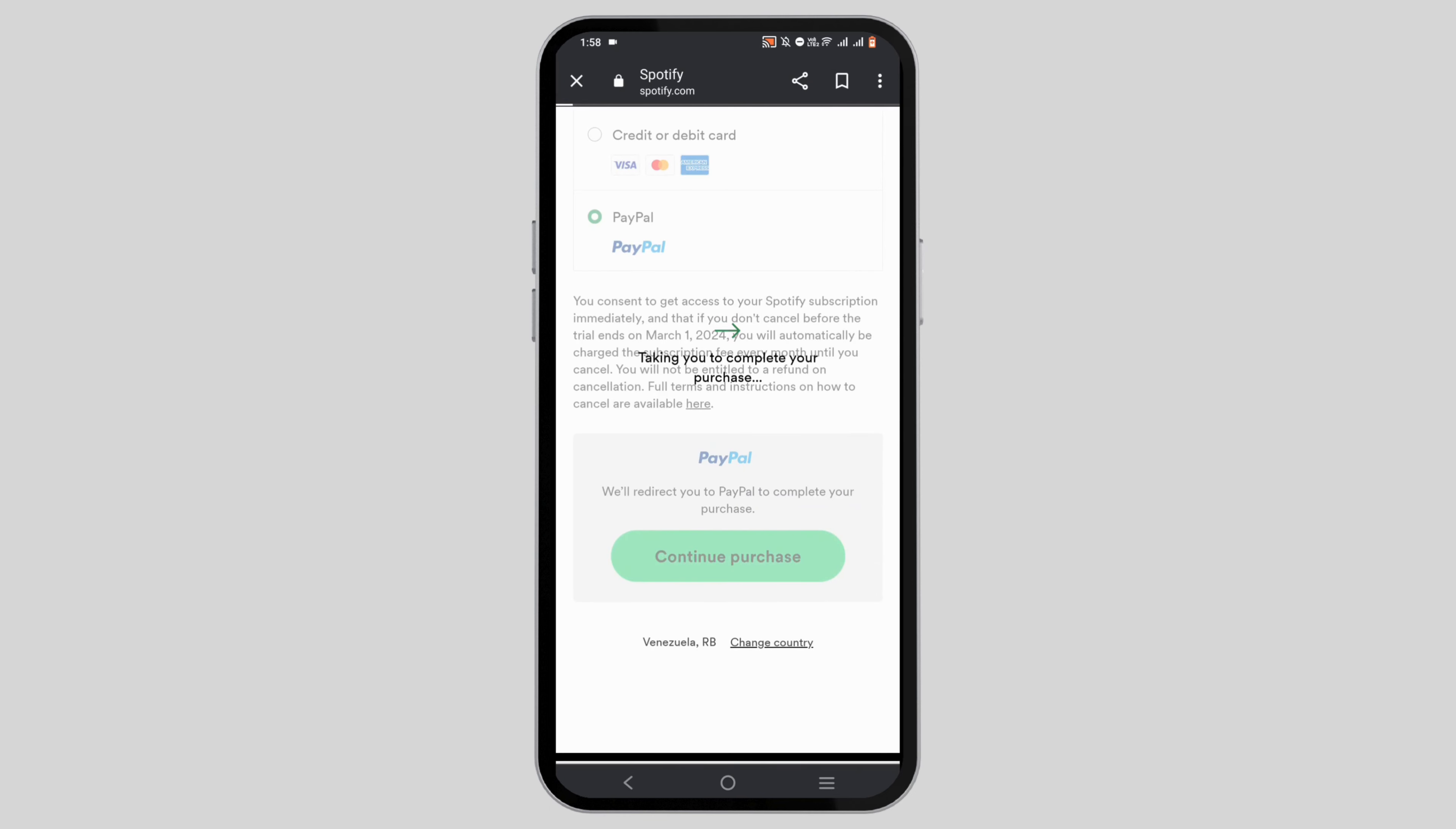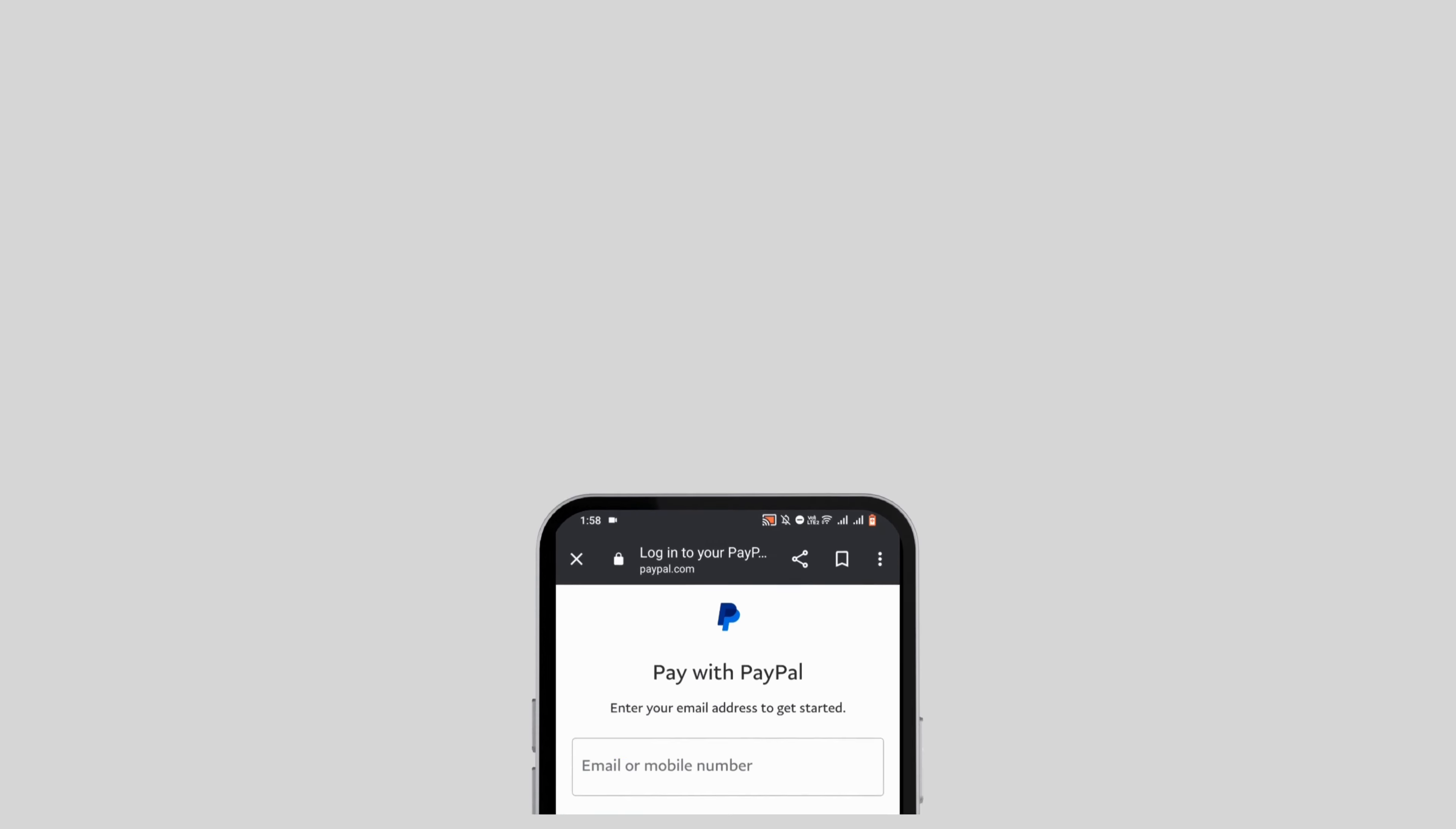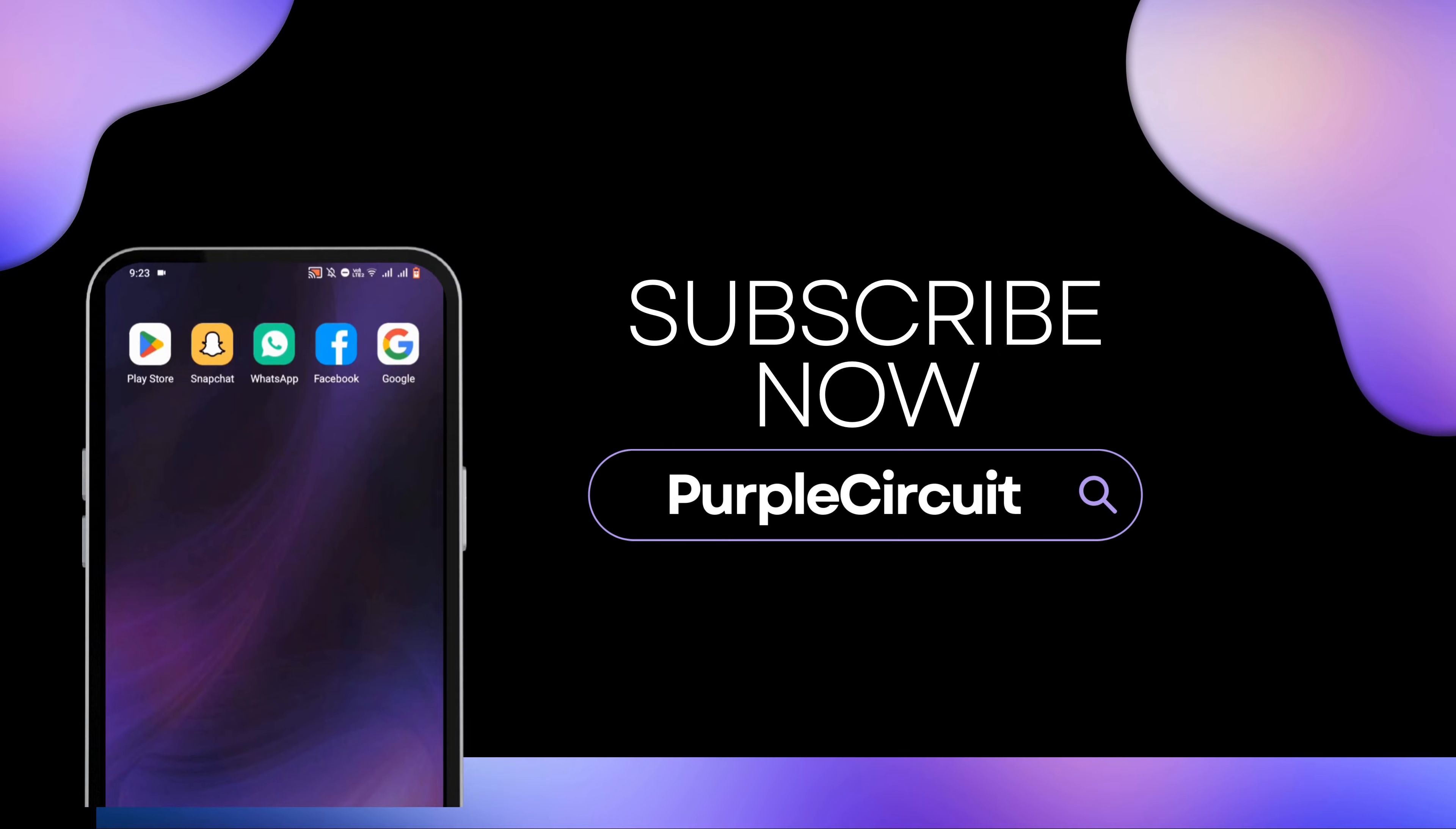However, if you want to continue with Spotify Premium after a month, it will charge you then. Go ahead and give this a try, and thank you for watching.